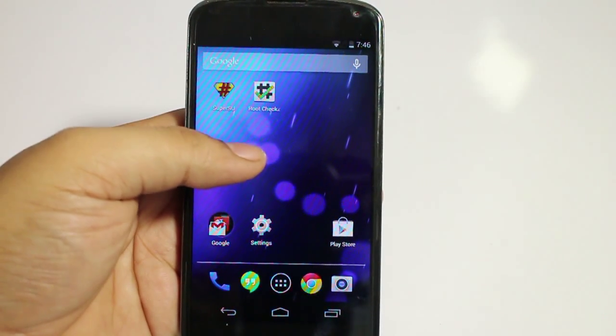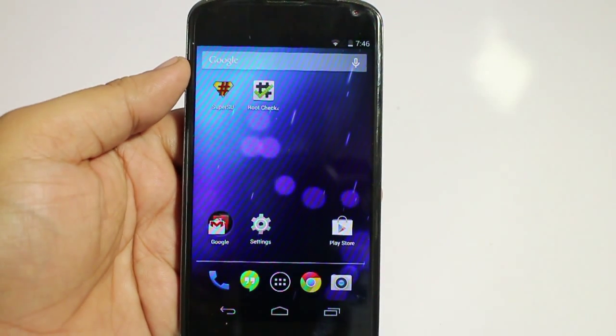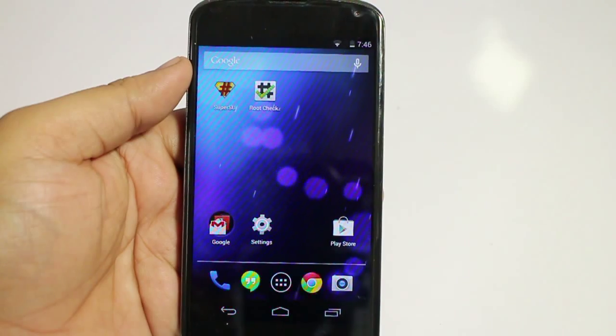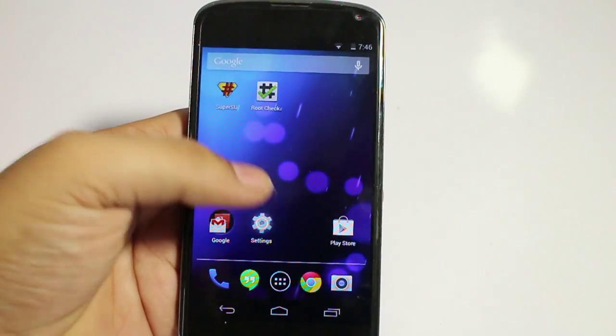What's up guys. In this video I will be showing you how to install Android L on your Nexus 4 devices.